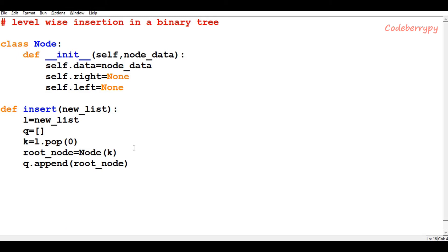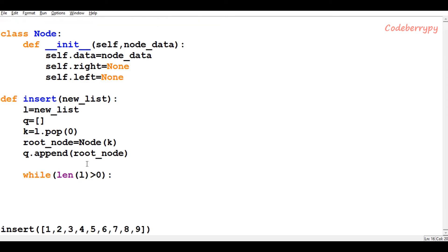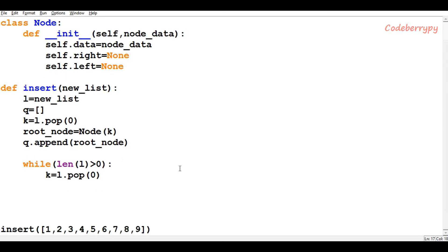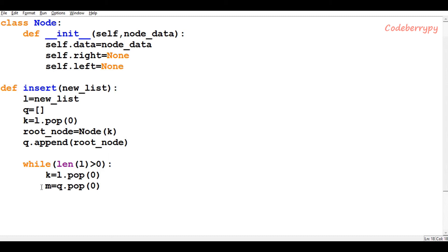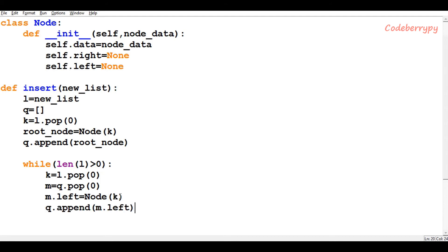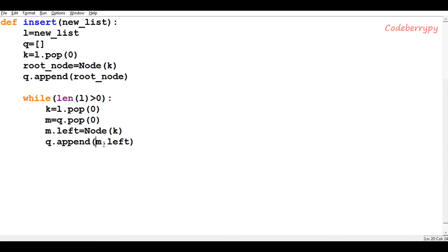To do the other steps we define a while loop. The execution stops when the length of the list becomes zero, since we are constantly popping from the list to make connections. In the while loop, first we pop from the list, then pop from the queue to identify the location where we attach the new node. We attach m's left to the newly formed node with data as k, and after making the connection we append that newly created node at the end of the queue — that is, we append m's left to the queue.